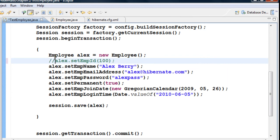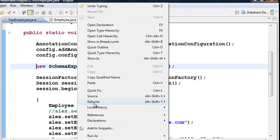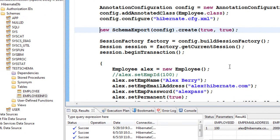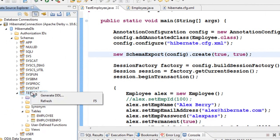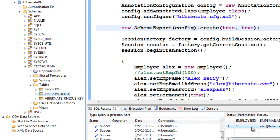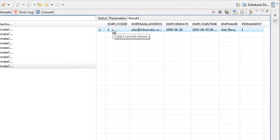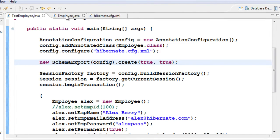I have come back to the object and commented out alex.setEmployeeID. I have also uncommented the schema export to recreate the table. After running the class and refreshing the schema, you can see in employee info that it has auto-generated the primary key starting from 1. Now let us add a few more records.